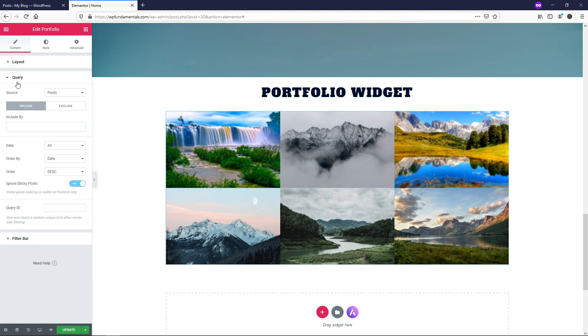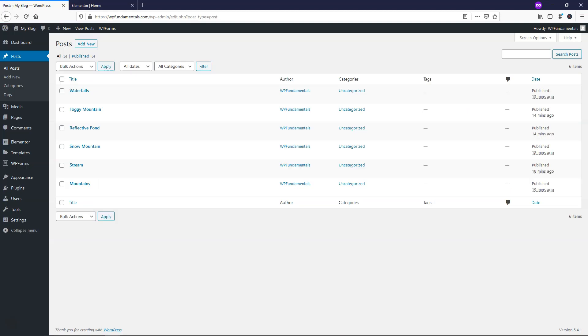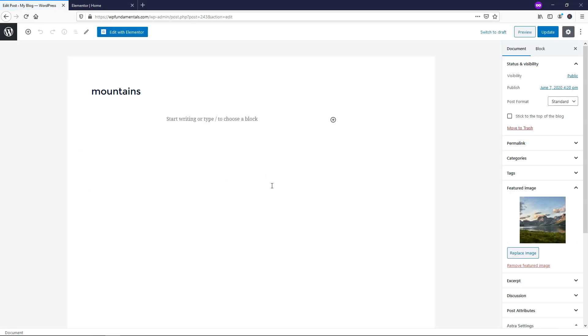So how this happens is it actually pulls from this Query section. If we go over to where it says Query, we can see that it says Source Posts. And if you look back here, I just created these quick dummy posts here and let's just go and click Edit on one so you can see what it looks like.